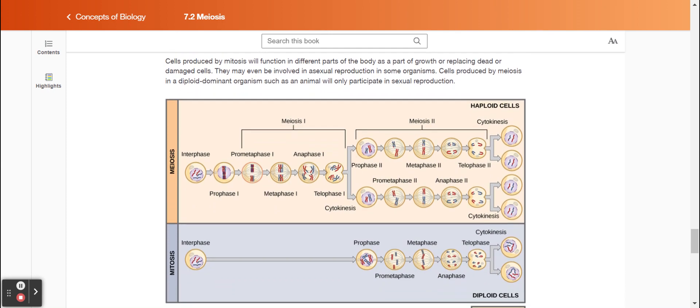Cells produced by mitosis will function in different parts of the body as part of growth or replacing dead or damaged cells. They may even be involved in asexual reproduction in some organisms. Cells produced by meiosis in a diploid dominant organism, such as an animal, will only participate in sexual reproduction.